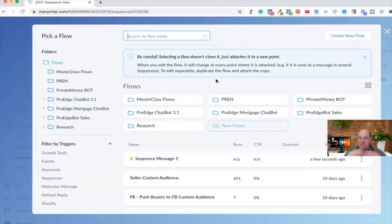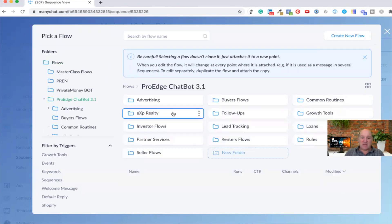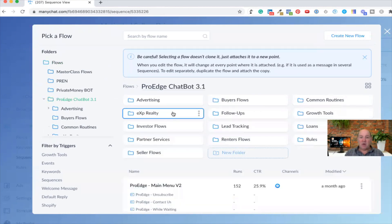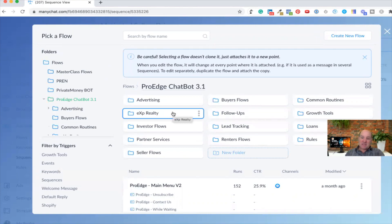I have a full-featured ProEdge chatbot package, so all my flows are built out — it's the chatbot 3.1. If you're interested in it, I have a link below. You can take it for a test drive, try it out. It's a great way to get jump-started with ManyChat as a realtor or an investor.